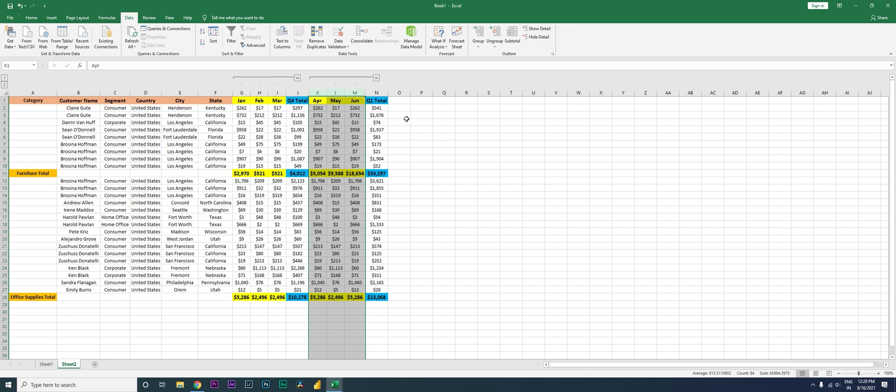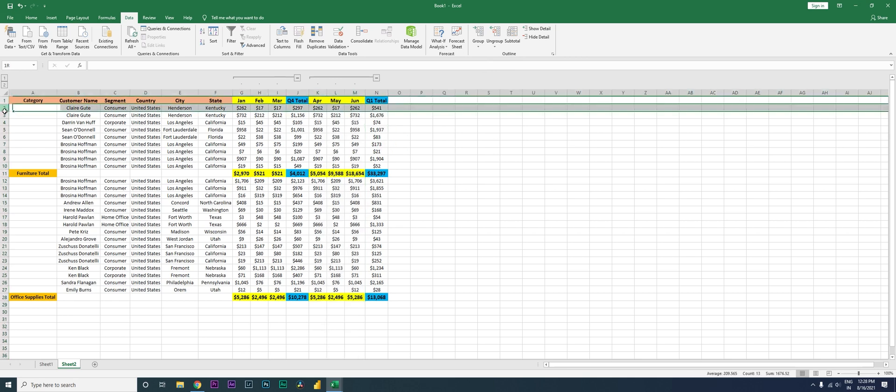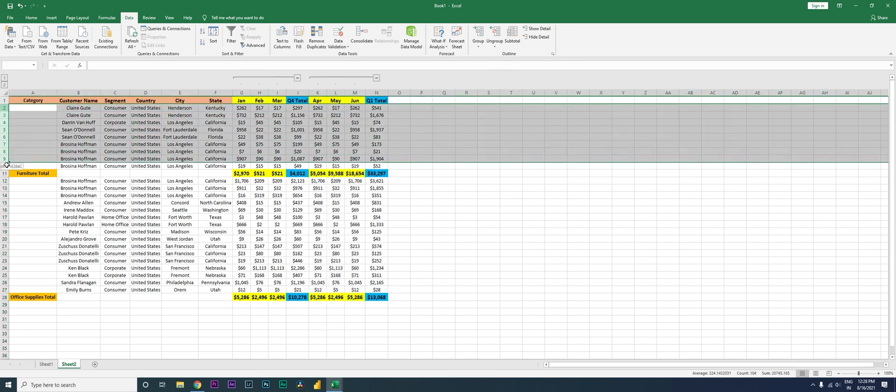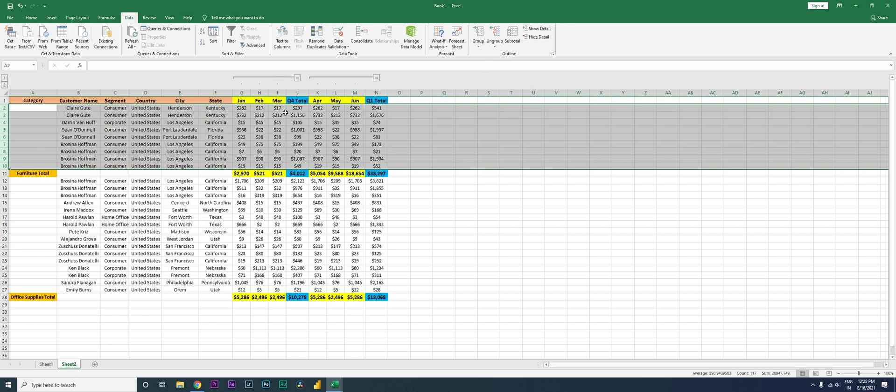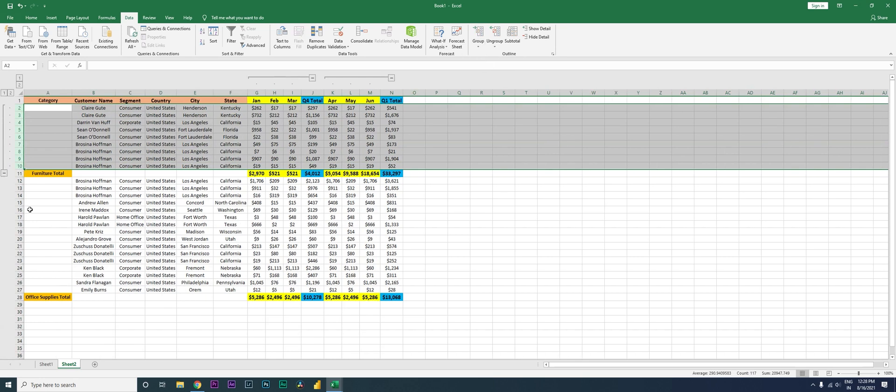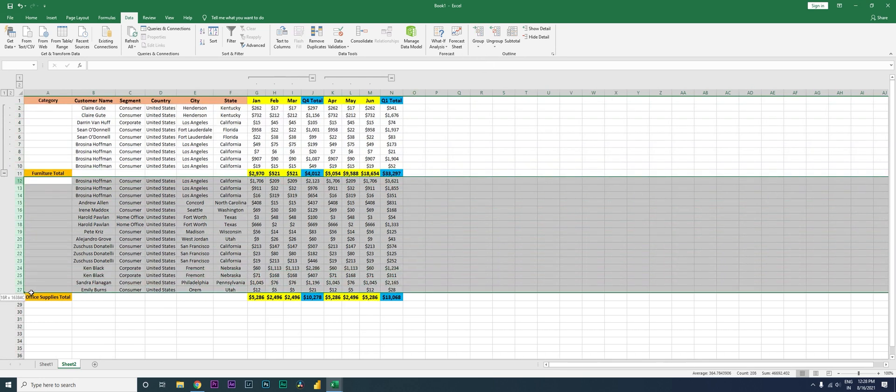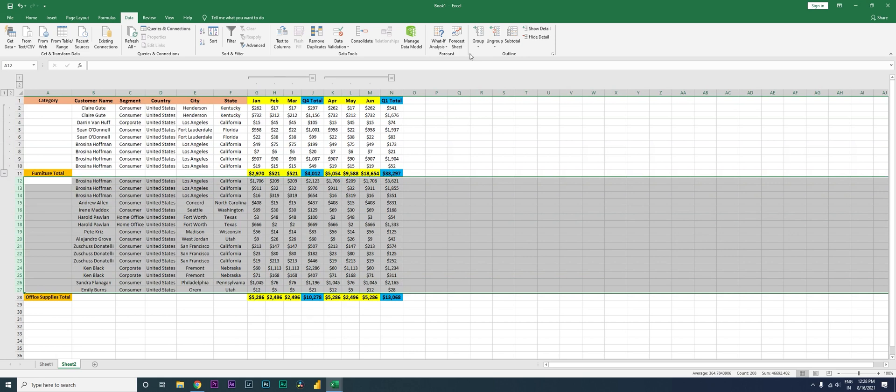Same thing I'm going to do here with the columns, with the rows as well. I'm going to click on Group and group it. Select the rows over here, click on Group and group it.